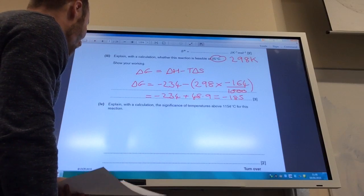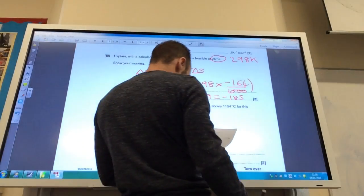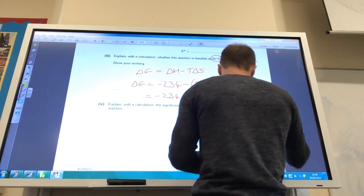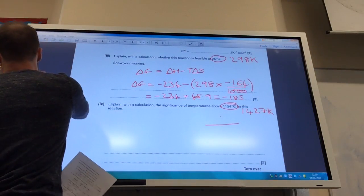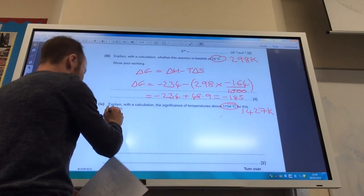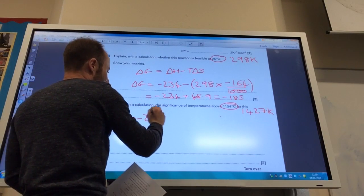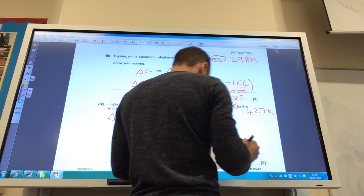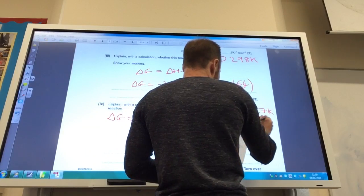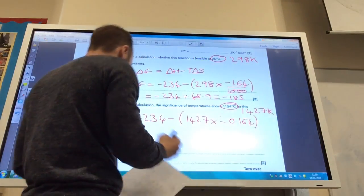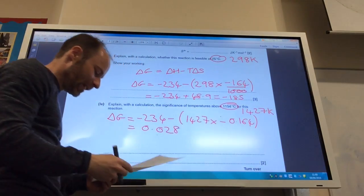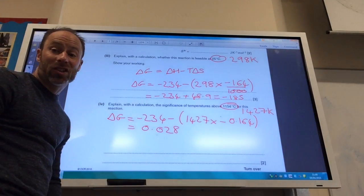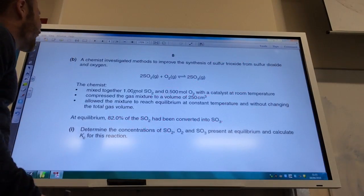Explain with a calculation whether the reaction is feasible at temperatures above 1154°C. Again it's in degrees Celsius, so you must convert to kelvin — that's 1427 K. Delta G equals minus 234 minus 1427 times minus 0.164. If you do that, it comes to 0.028, which is pretty much zero. So at temperatures higher than 1154°C, the reaction is not feasible because delta G would be positive.